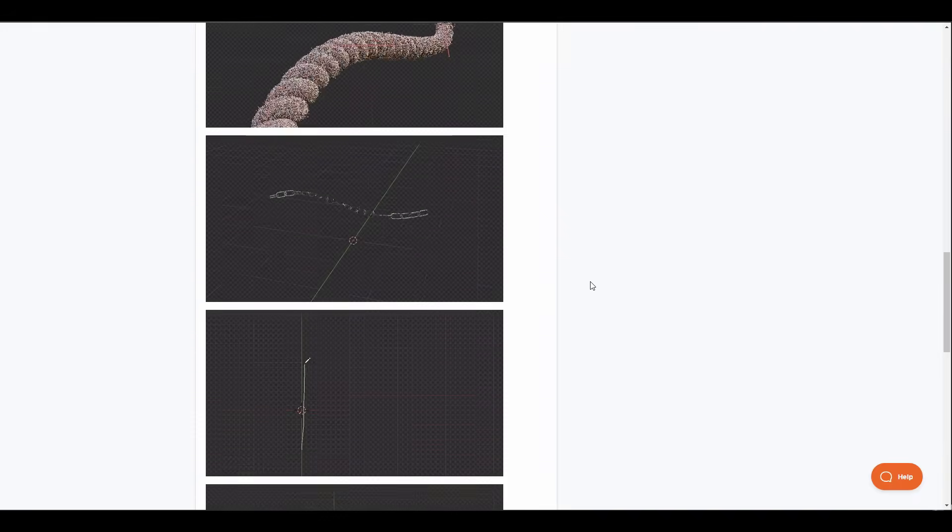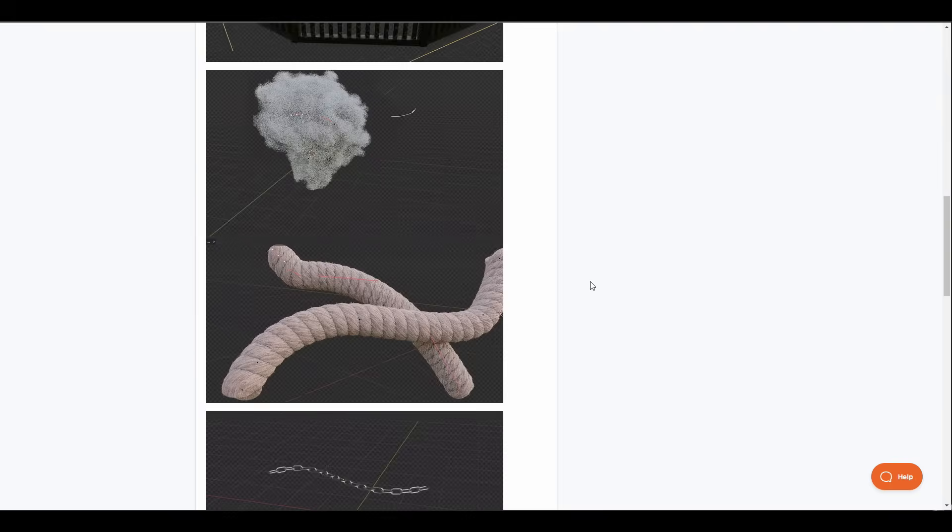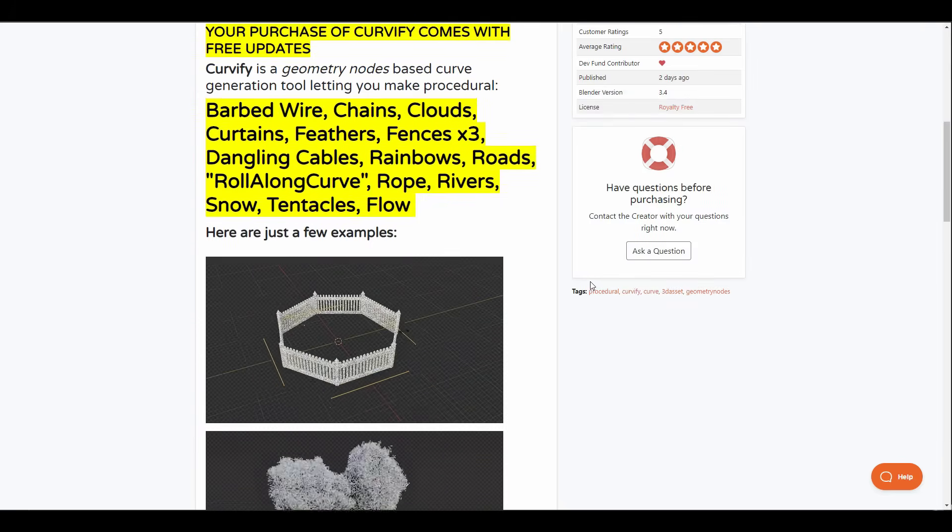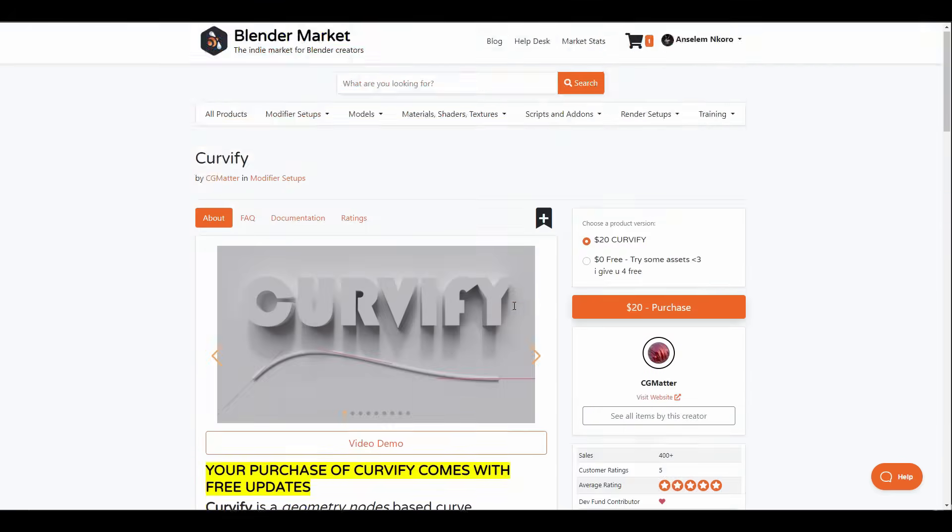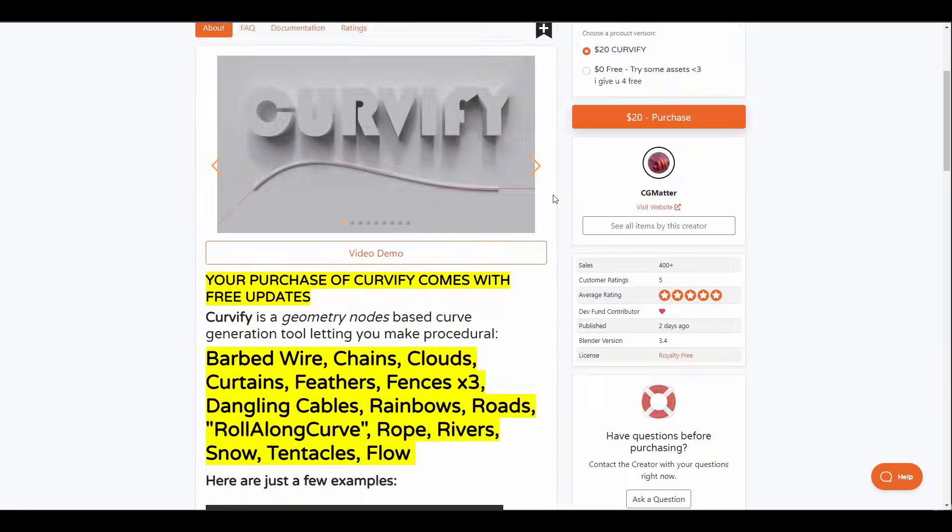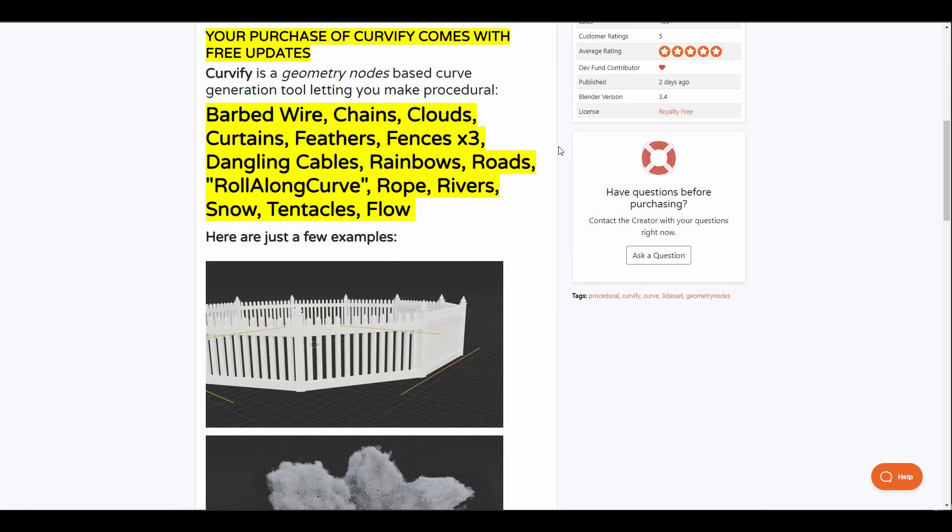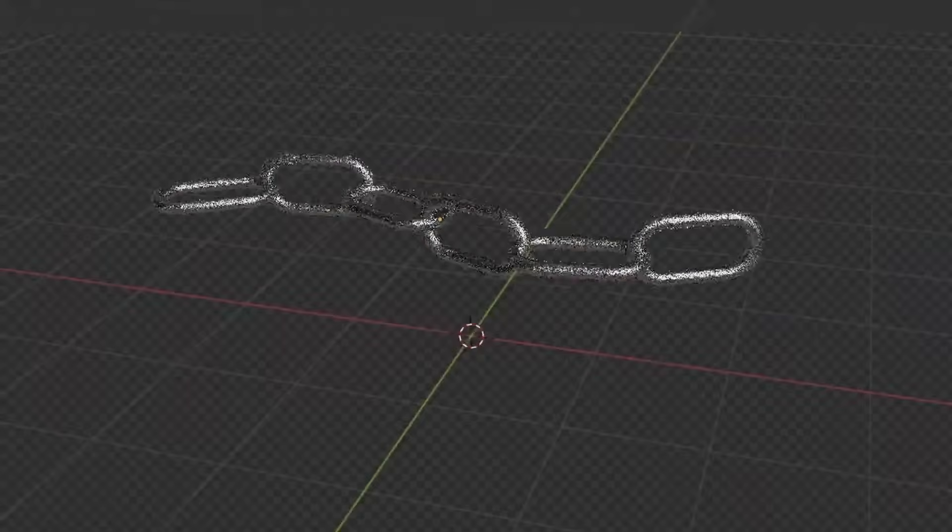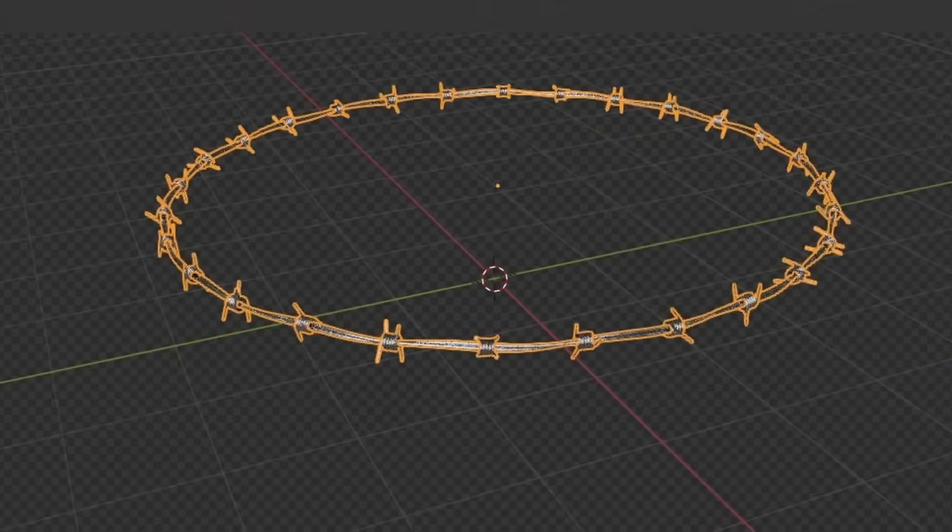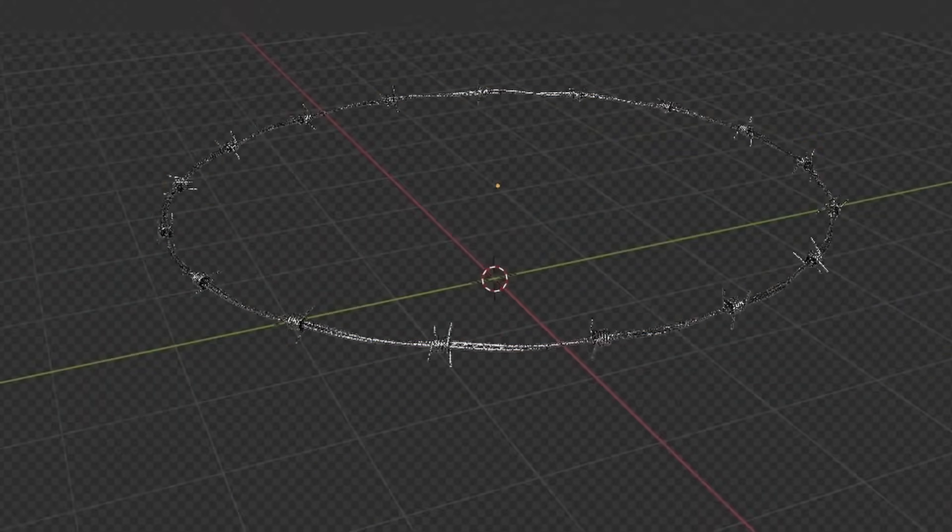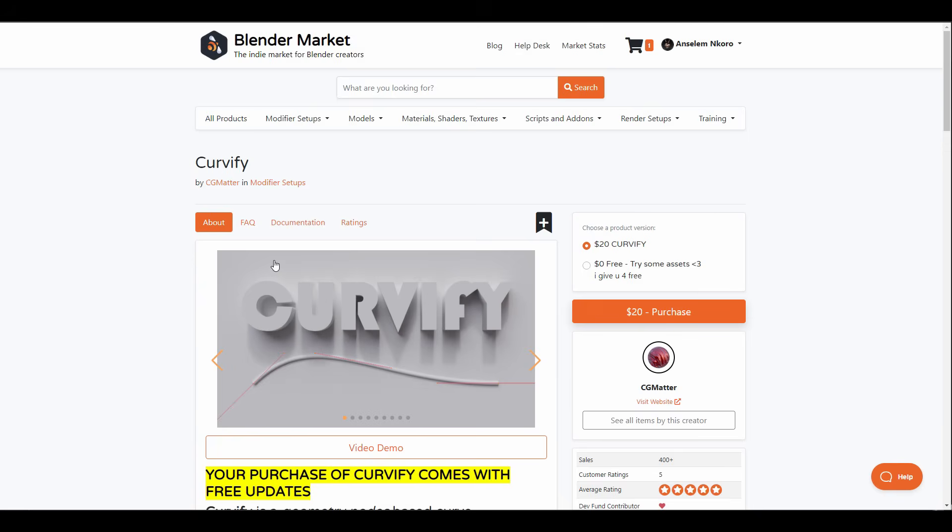With an amazing set of parameters that you can work with, this simply makes every other curve tool that you've probably had redundant. CG Matters have created a good number of tools prior to this and it's just amazing the kind of things that you can do with this. Furthermore, the Curvify tool comes in two variants, one of them lets you try this for free. So if you'd like to give it a try before you purchase it, then this is also available.